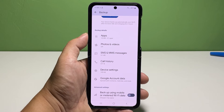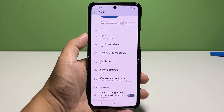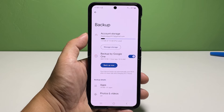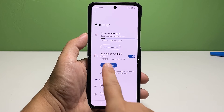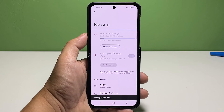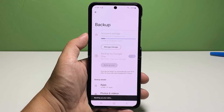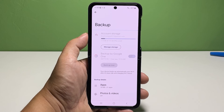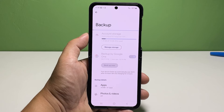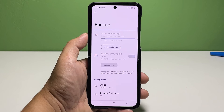If you're all set to start backing up files, tap the Backup Now button beneath the Backup by Google One toggle. Doing so will prompt your device to start backing up files to Google Drive, particularly through the Google account that's set up in the system.